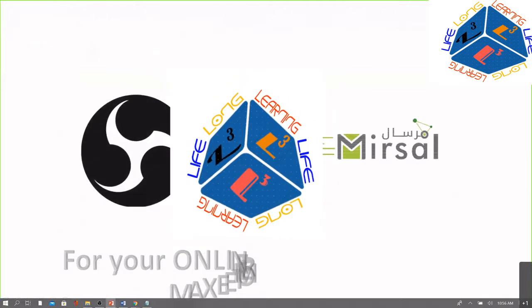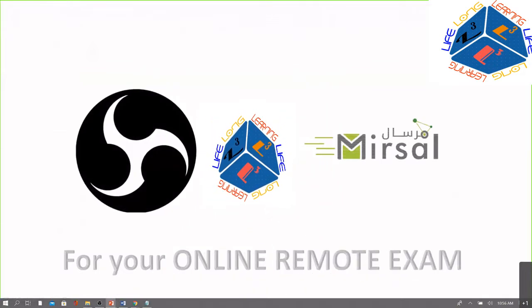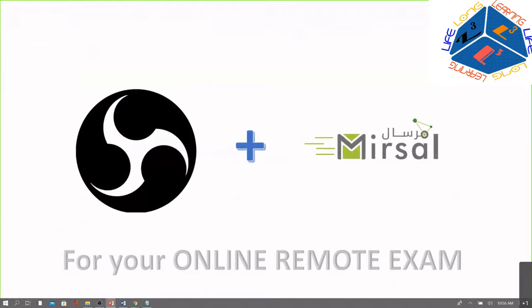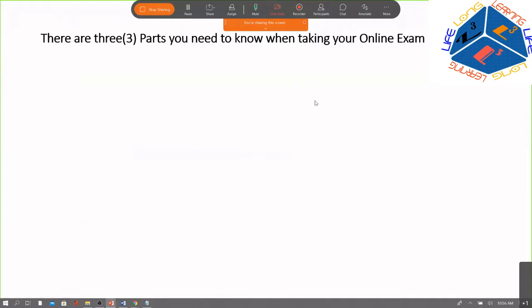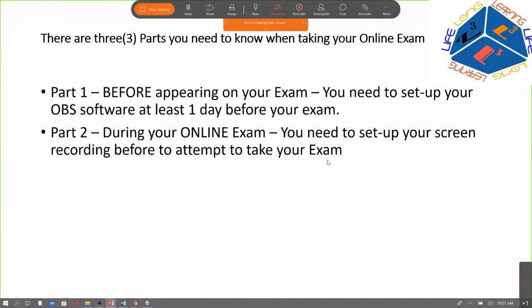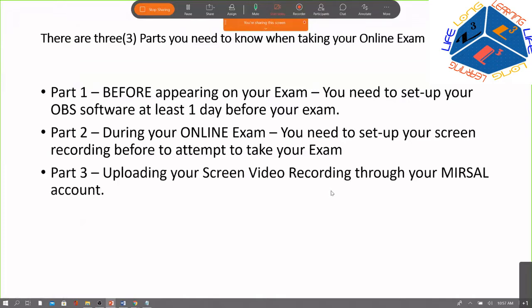Hi and welcome to this tutorial video on how to capture your online exam by screen recording using OBS software and Mirsal to validate your remote exam. There are three parts you need to know: first, before your exam, set up your OBS software at least a day before. Second, during your exam, set up screen recording before attempting it. Third, upload your screen video recording to your Mirsal account using your college email address.